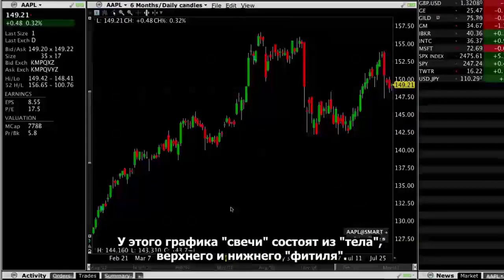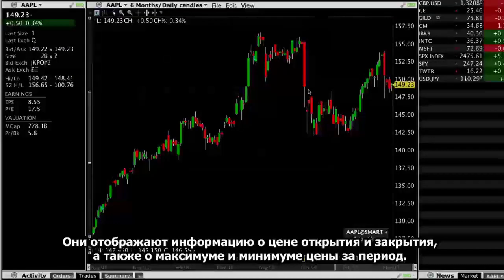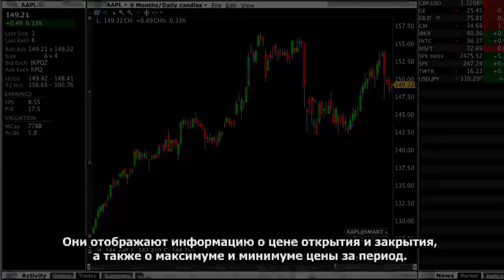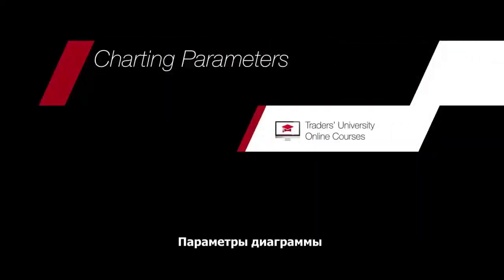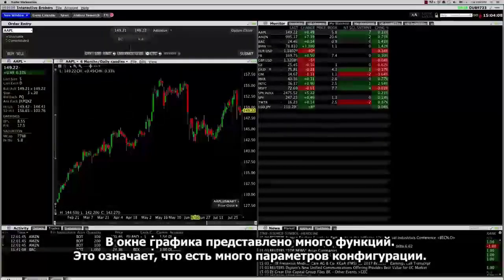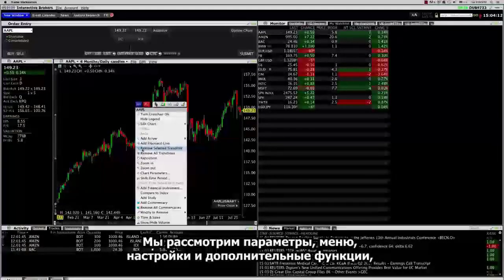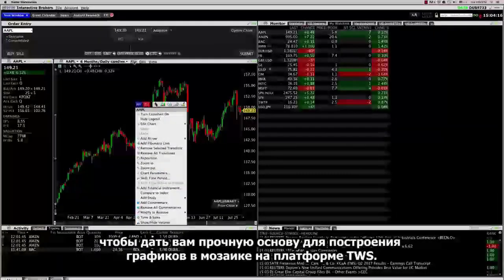Candlesticks are composed of bodies with wicks and tails that give information about the open, high, low, and close of an instrument's price movement. There's a lot of functionality in the chart window and that means there's a lot of configuration options. We're going to cover the parameters, menus, settings, and additional features to give you a solid foundation of charting in TWS Mosaic.